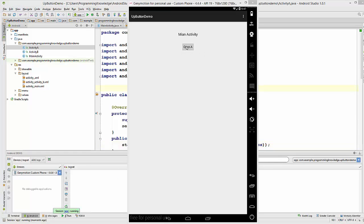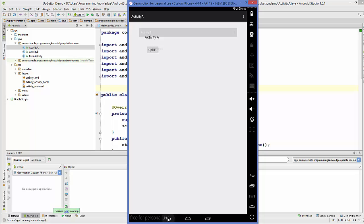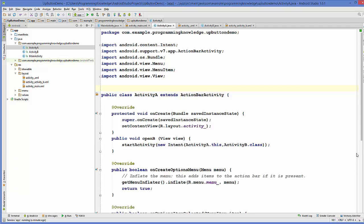Run the app. We are in the main activity. Clicking 'Open A' opens Activity A, and clicking 'Open B' opens Activity B. However, from Activity B there is no button to go back to the main activity — you have to use the device's back button, which is not convenient. So we'll add an up button to the action bar.